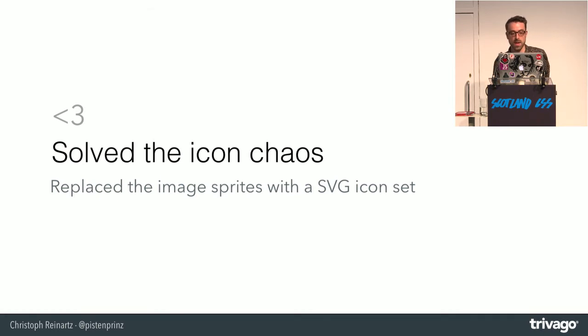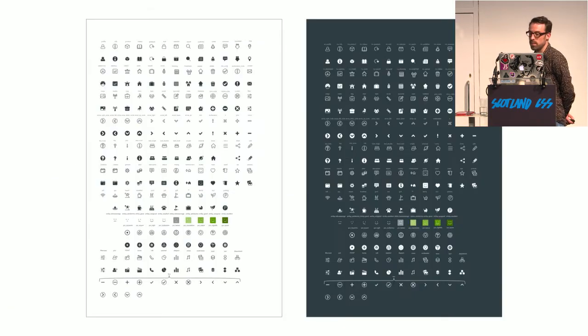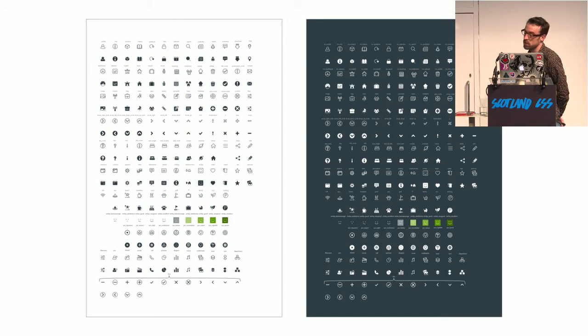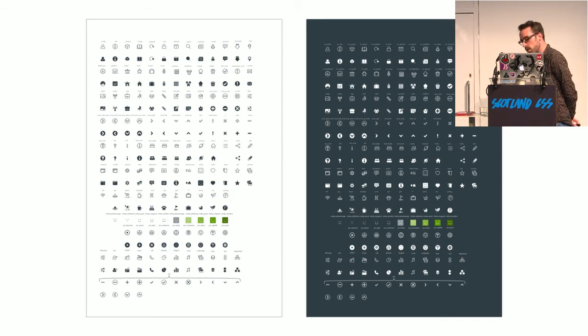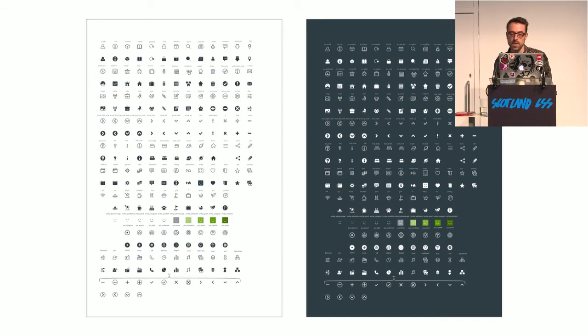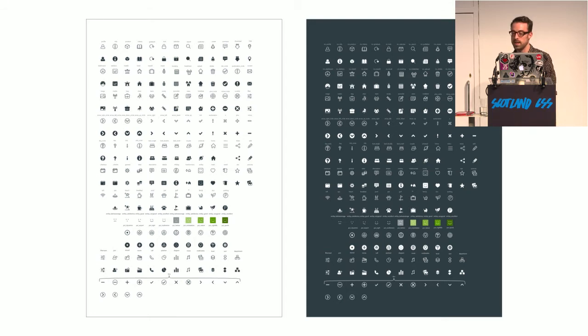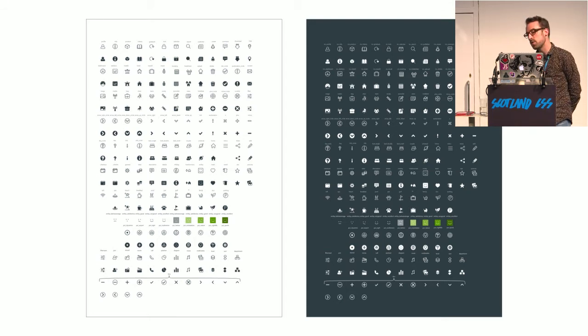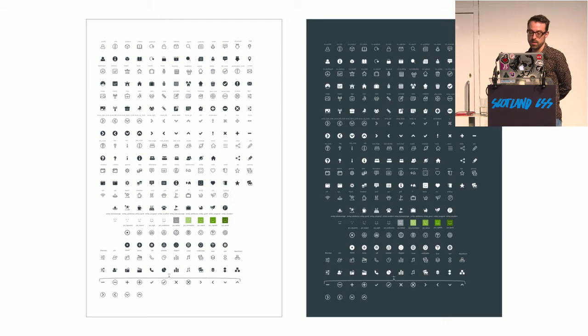And finally, we have control over the icons. We have an SVG icon set, so this is also stored in GitHub, in a GitHub repository, and makes it much more easy for us to maintain add icons or remove icons, and also to find out where they're actually used.